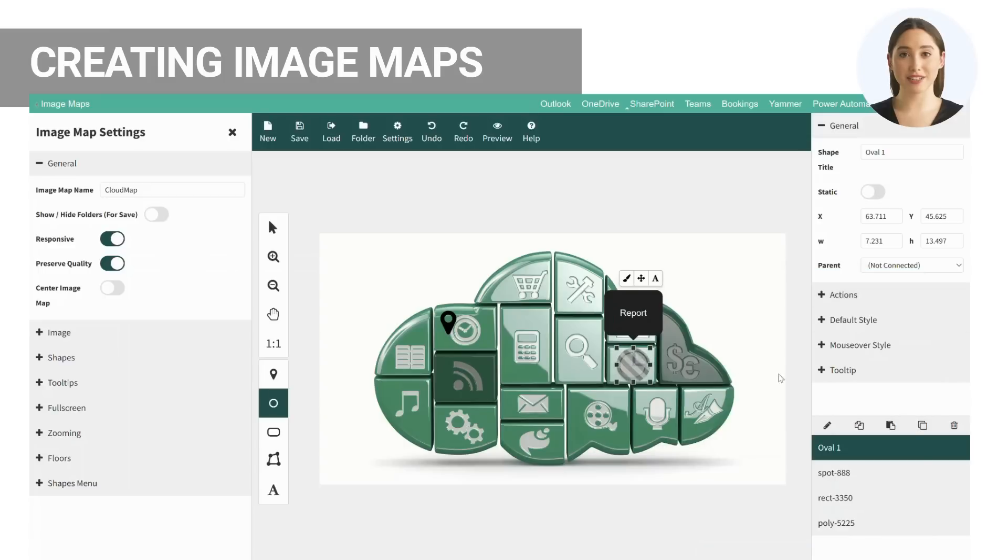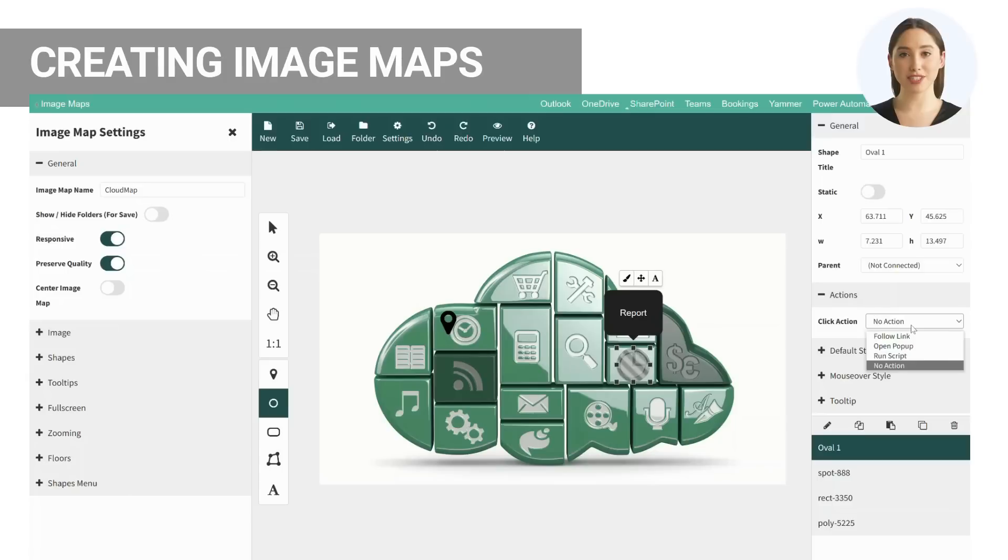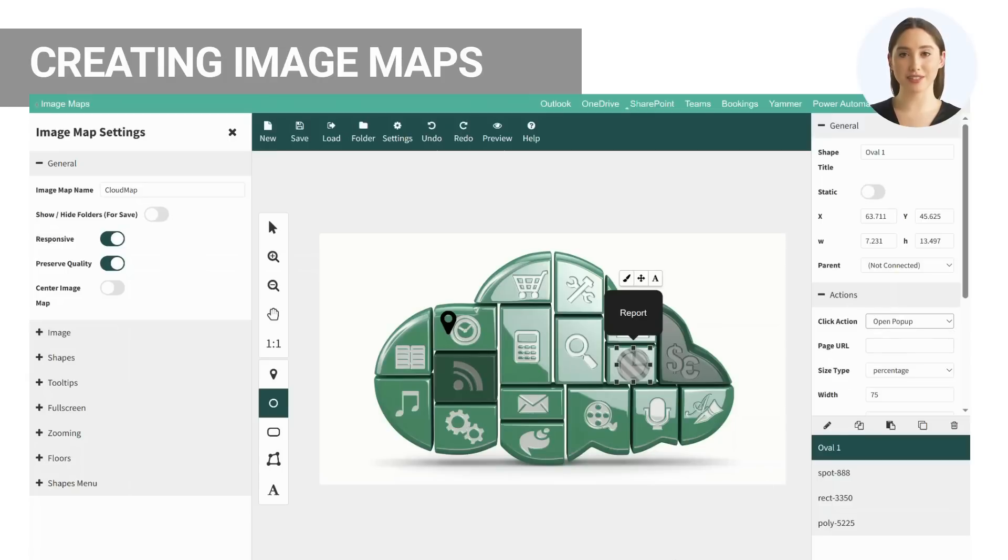You can specify actions for each shape to follow links, open pop-ups to SharePoint pages or even navigate to another image map by enabling floors.